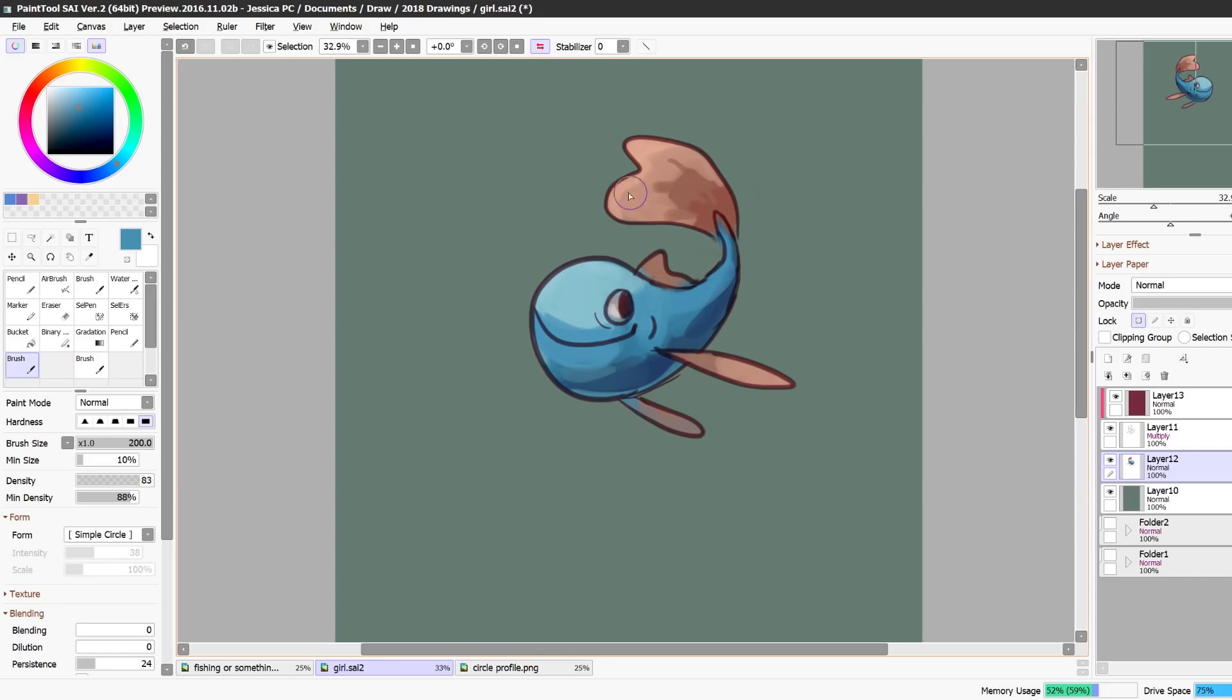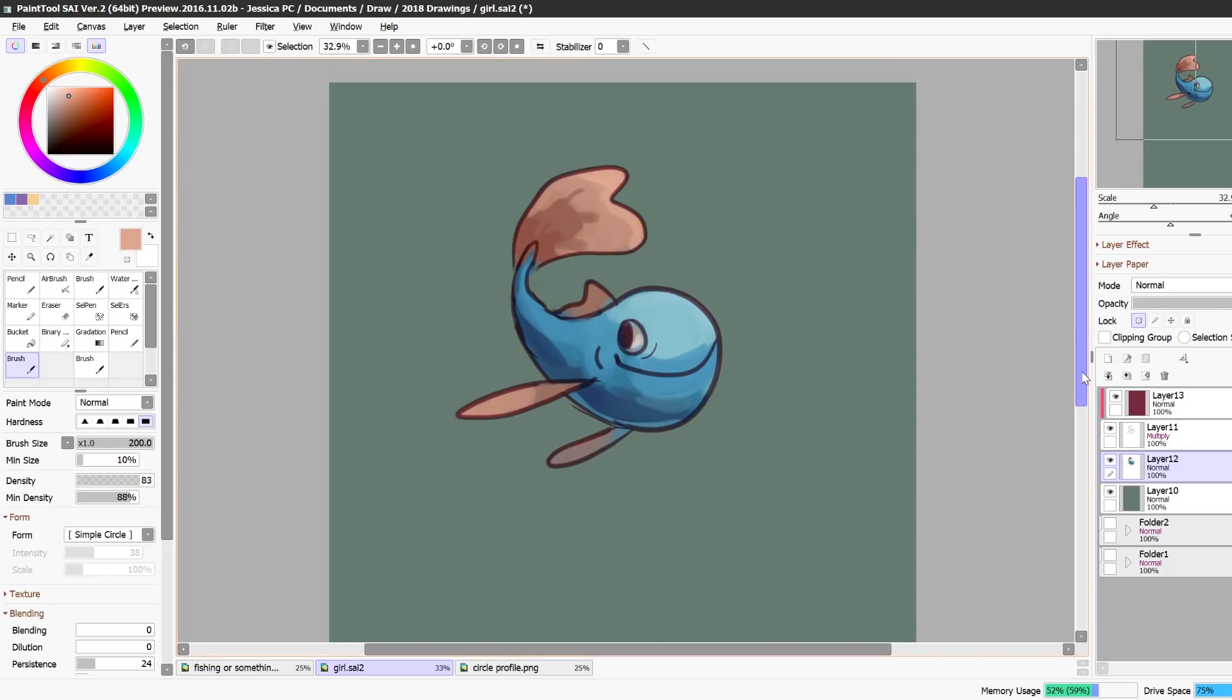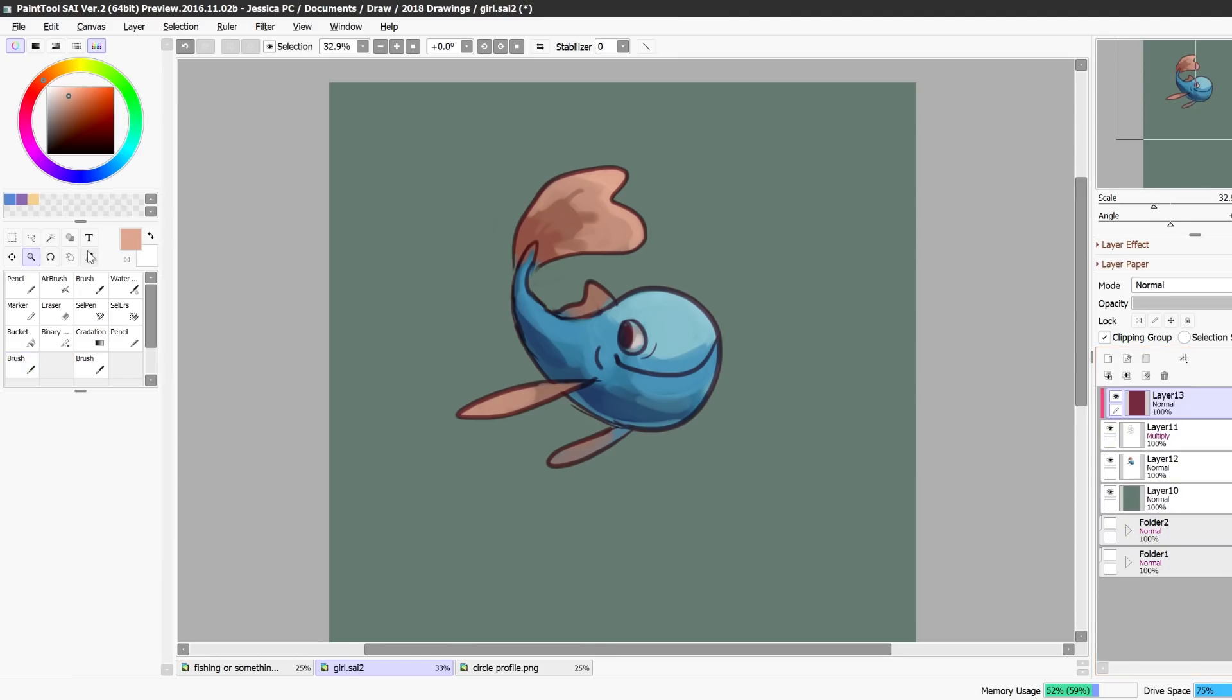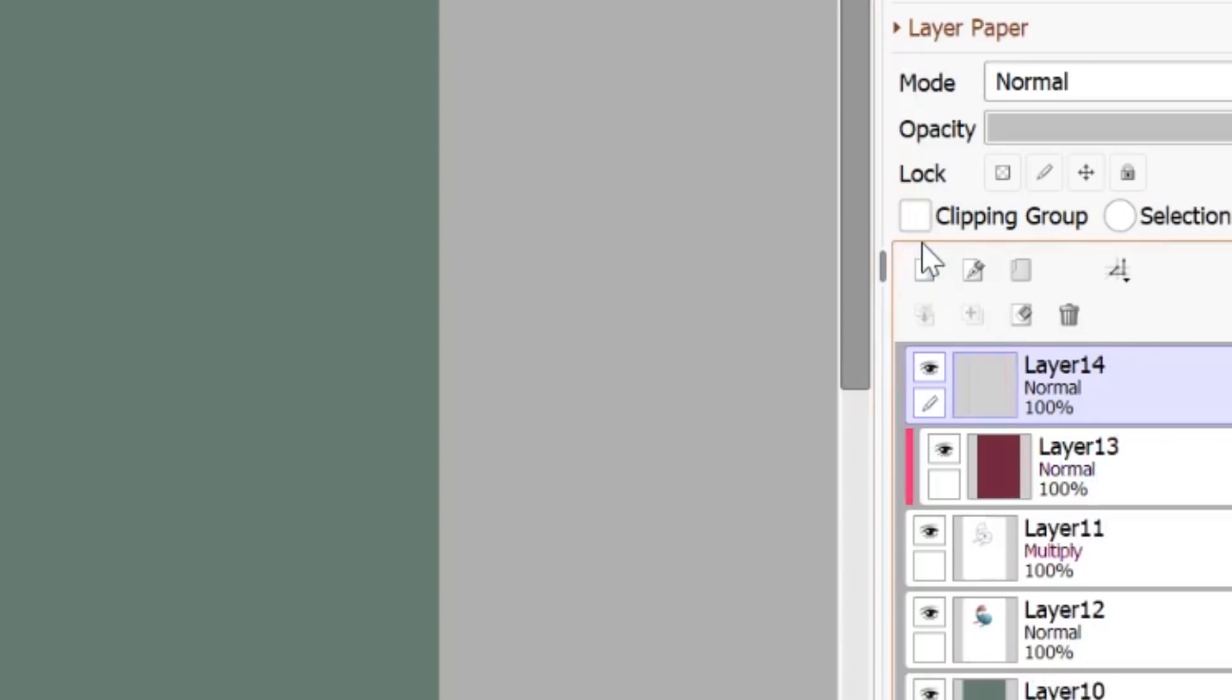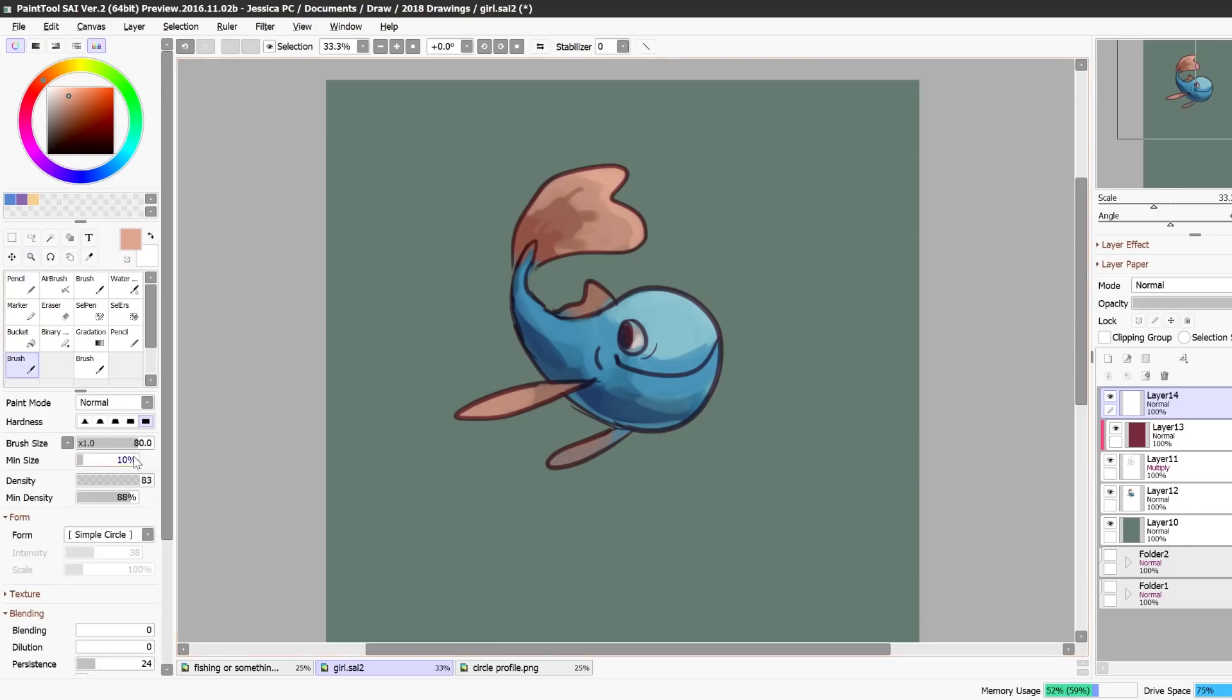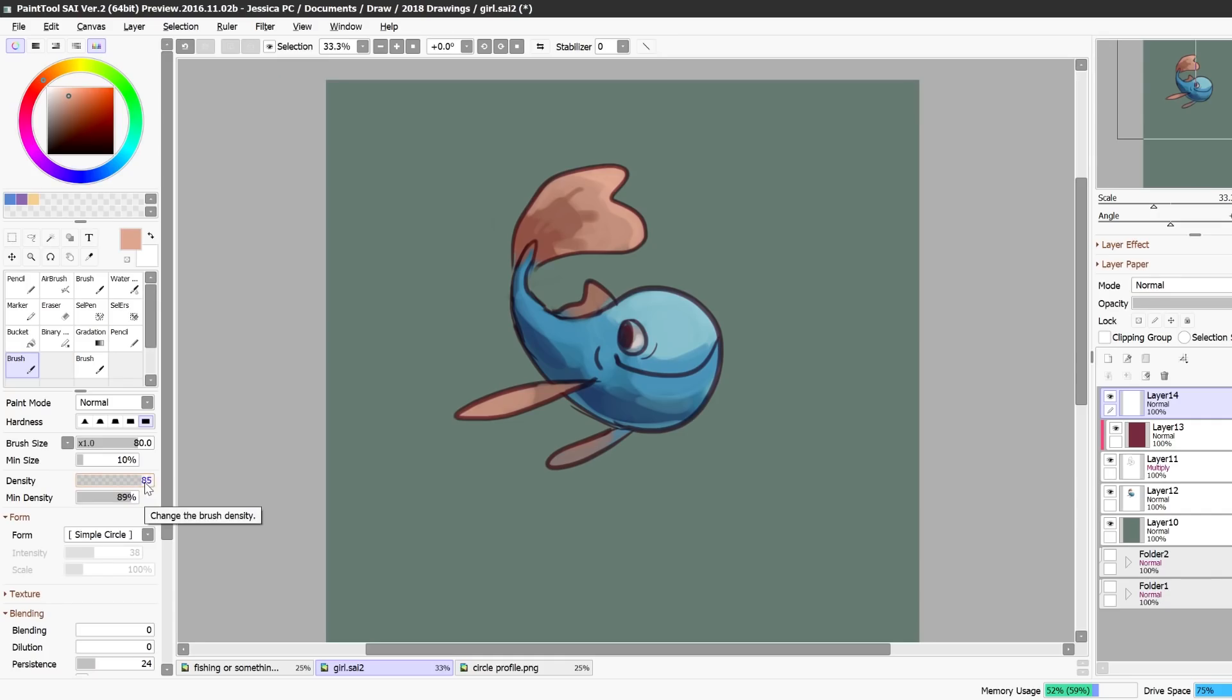This is just blocking in the colors so it doesn't have to be perfect at this stage and what I do after I'm done blocking in the colors, usually my sketch is quite a bit more messy than this but this is a lot cleaner than usual, but I will make a layer on top of everything. I'll increase my density a little bit, I think, or maybe I'll leave it the same.